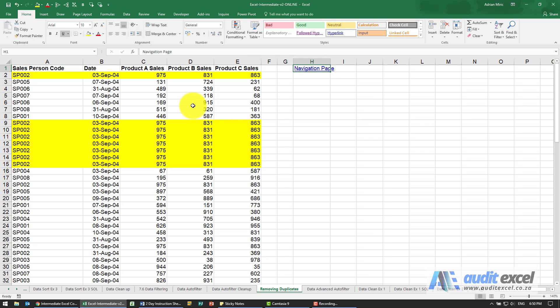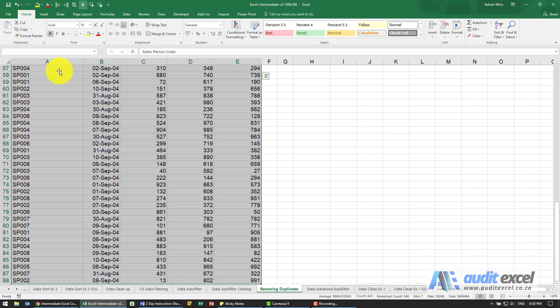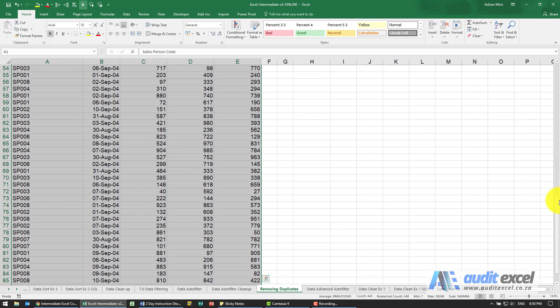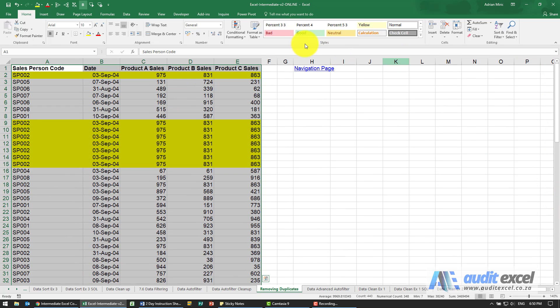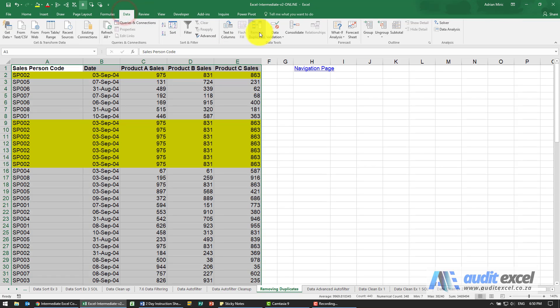If we want to remove the duplicates, as always you highlight the entire dataset and under Data you'll see there's a button here called Remove Duplicates.